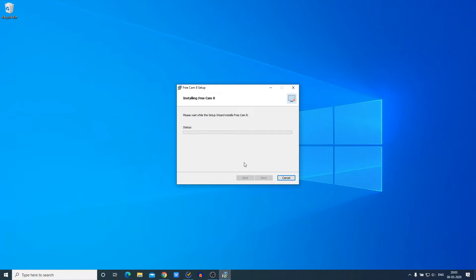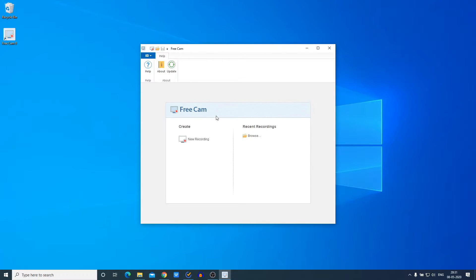Here we have the interface of FreeCam. There is a Help option, an About option, and if you want to check the latest version of FreeCam you can check for updates by clicking on the Update option. Here you get all the options as well.